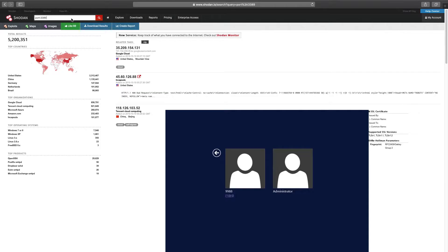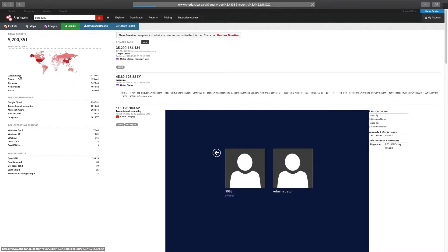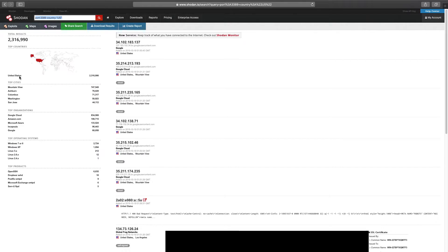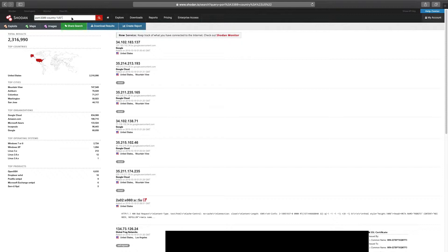So we already have the filter for port 3389. Now let's try to get a little bit more focused. Please don't get tempted, as I just did, to click on United States facet link. Don't worry, nothing bad will happen if you do this. Clicking on a facet link is an easy way to apply filters, especially if you're not sure of the correct formatting.